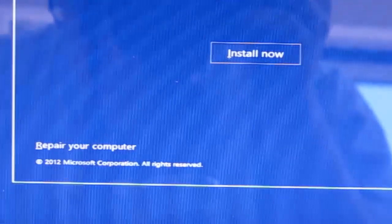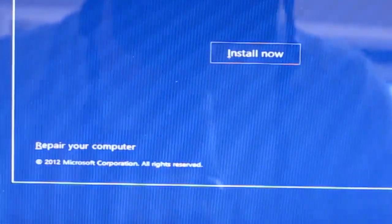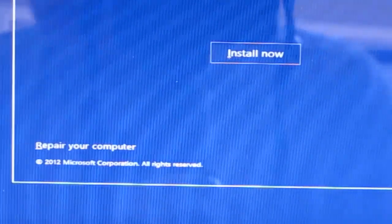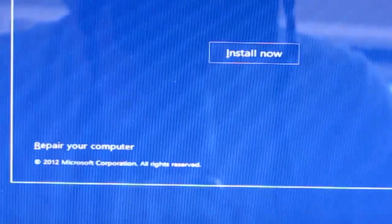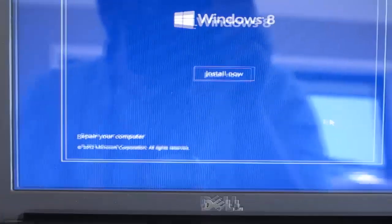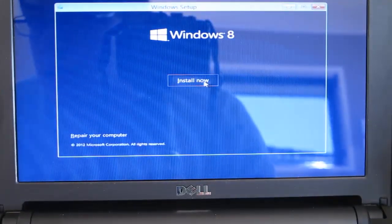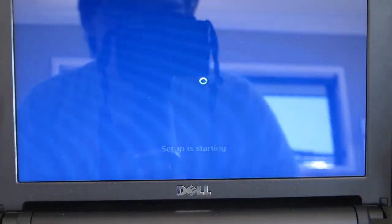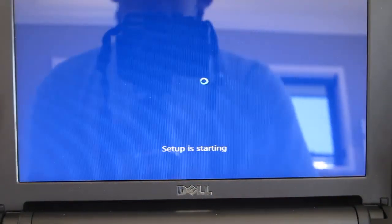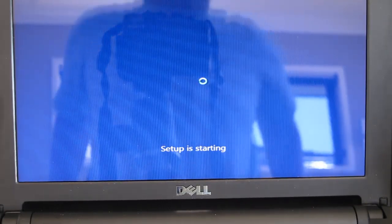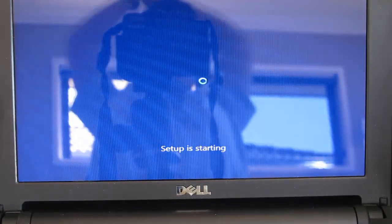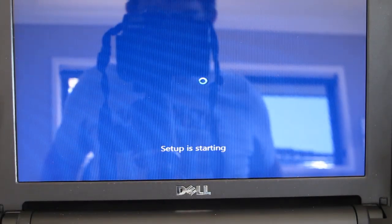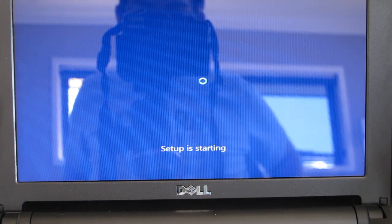And then you have an option to repair your computer, which allows you to get into command prompt and copy across some files if you know how to do that. Or just install now. So without further ado, I'll go ahead and click install now. Now it says setup is starting, and that just loads the installer and enables you to partition the drive or wipe the drive.